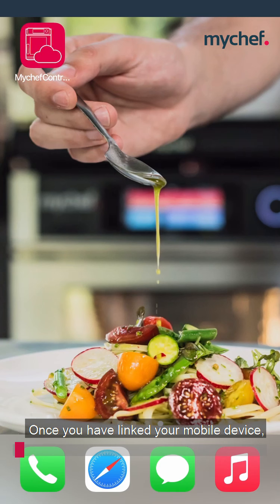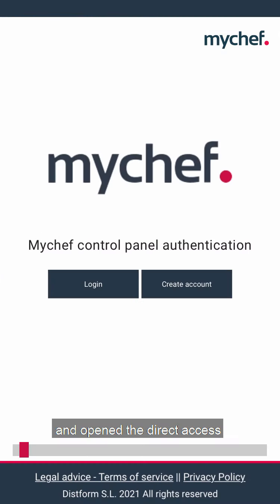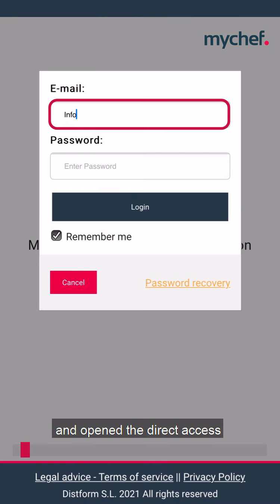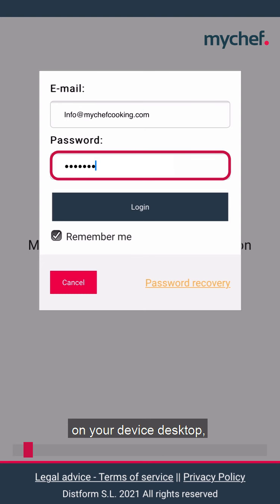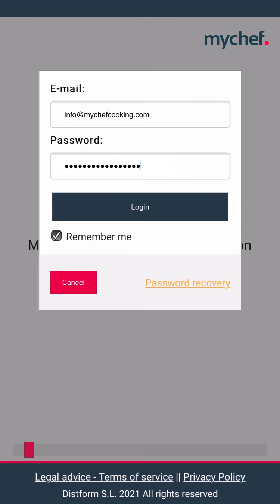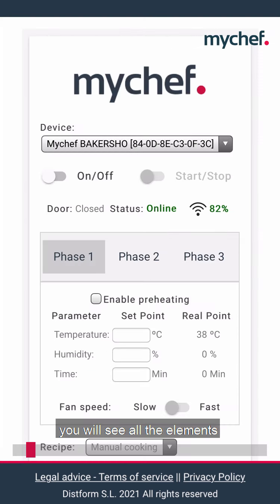Once you have linked your mobile device, tablet or computer to the oven that you want to control remotely and opened the direct access that you saved previously on your device desktop, you will see all the elements on the remote control panel.